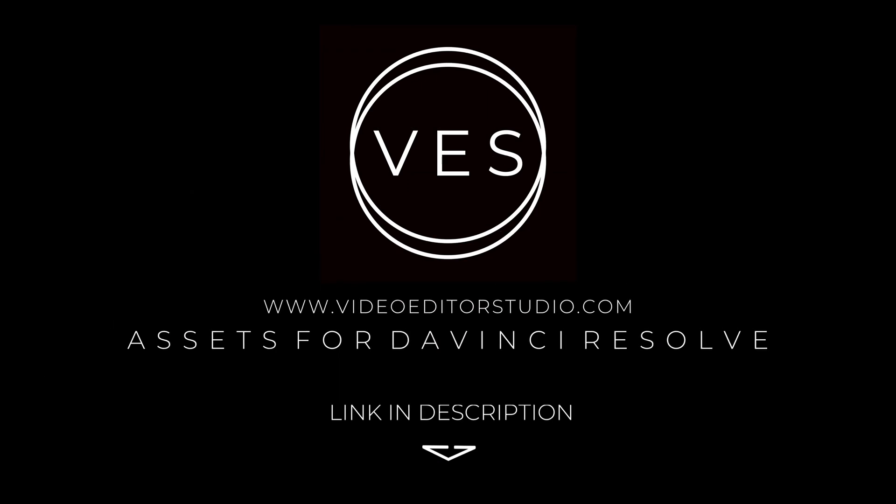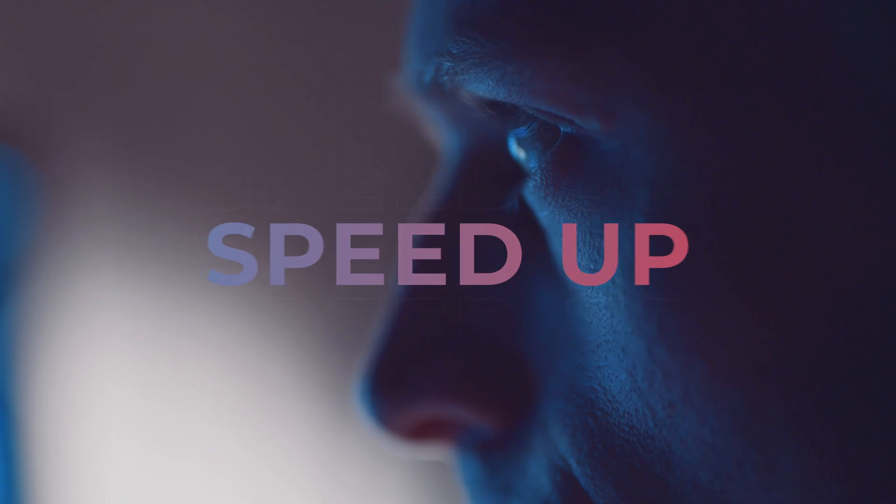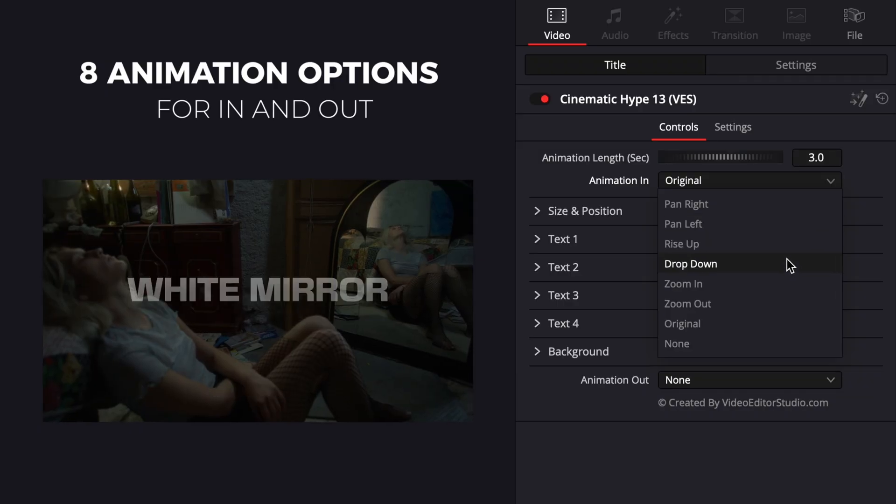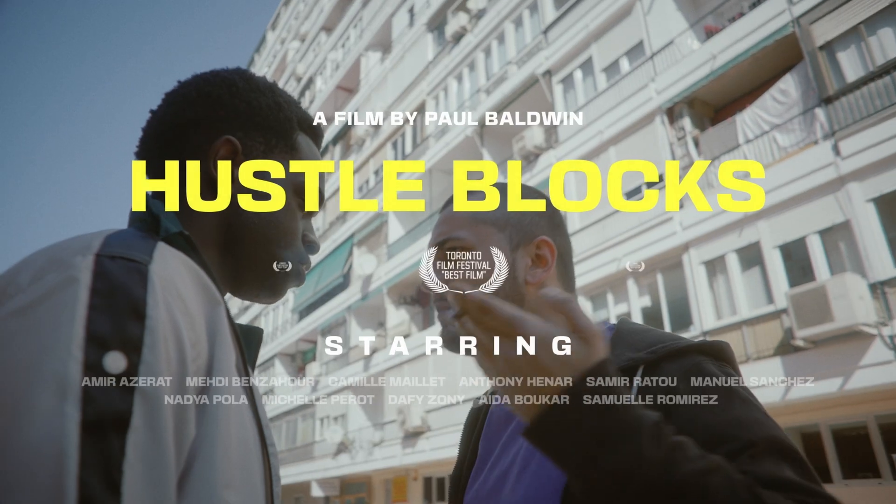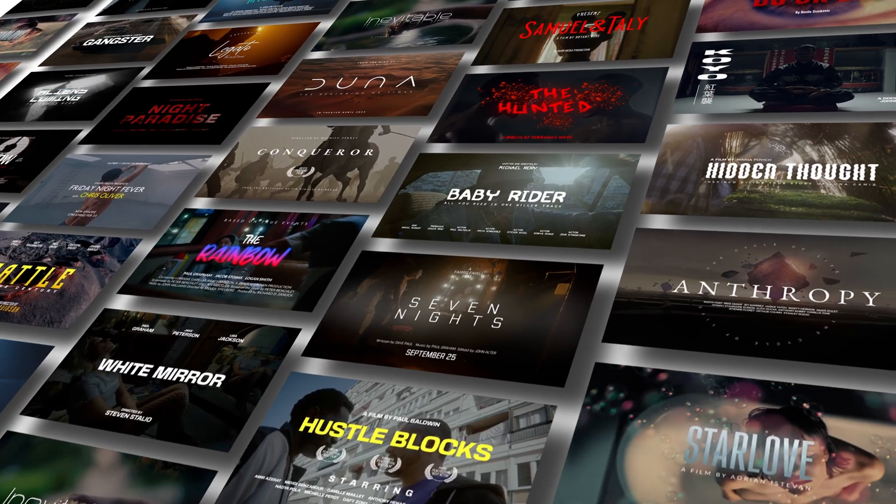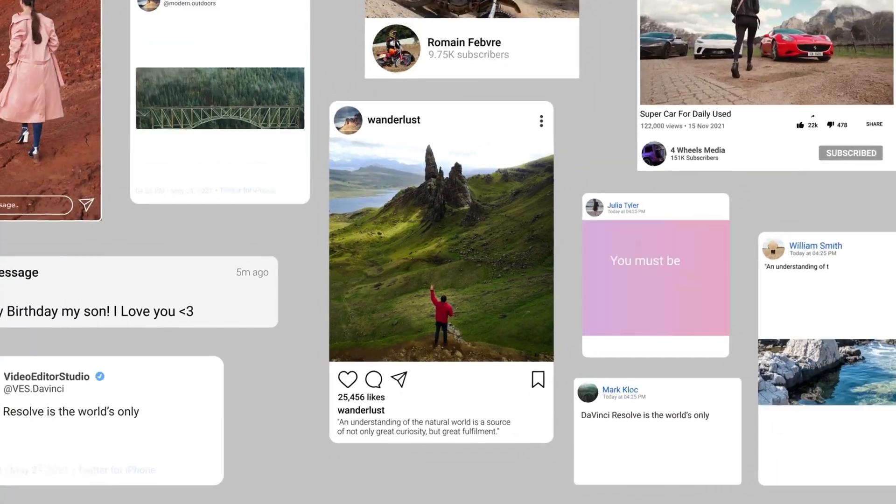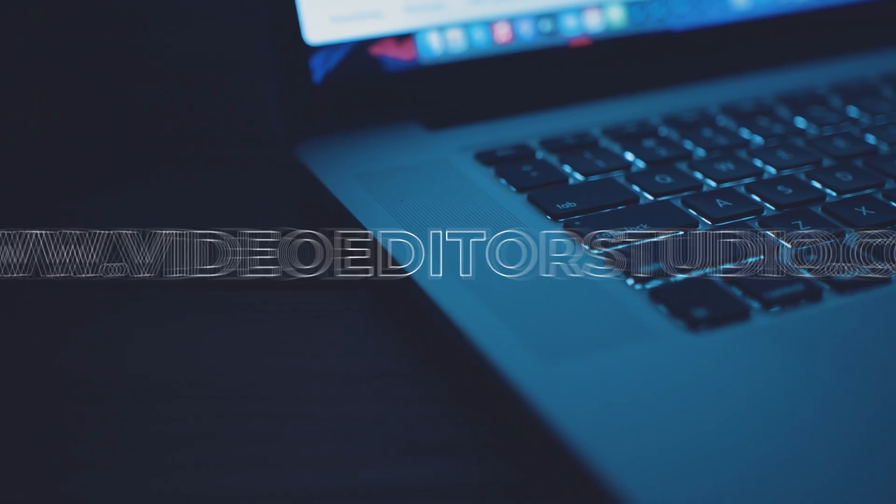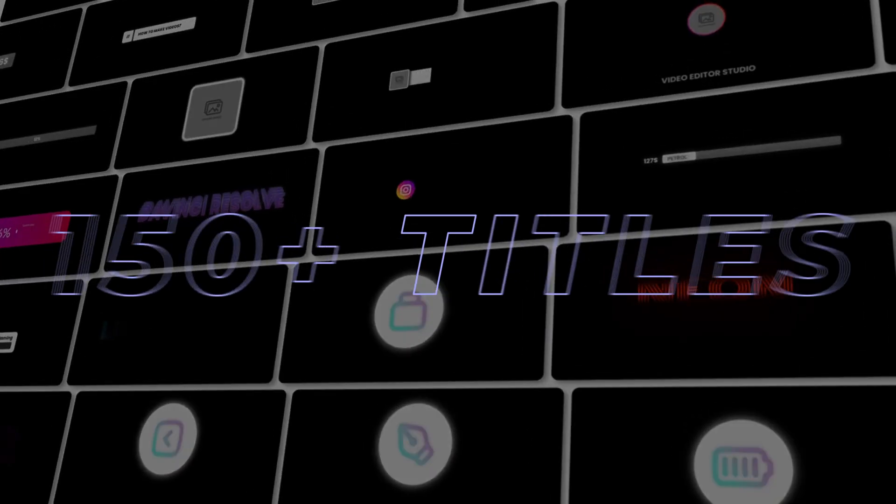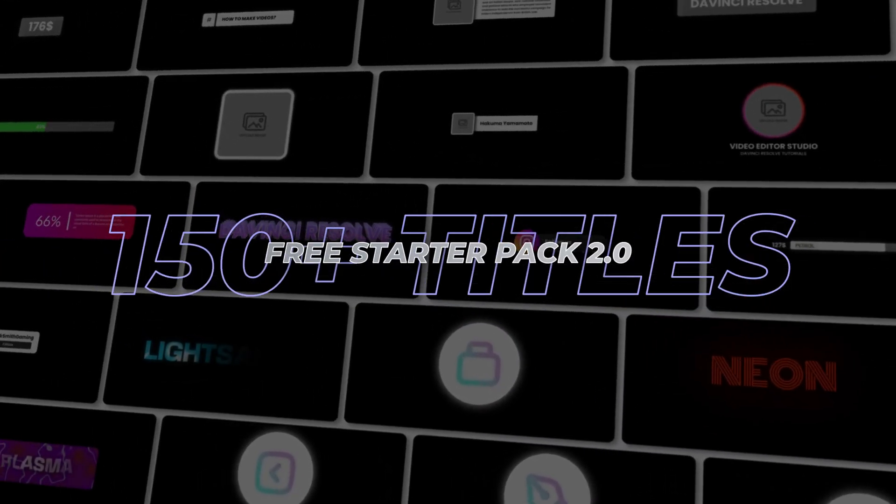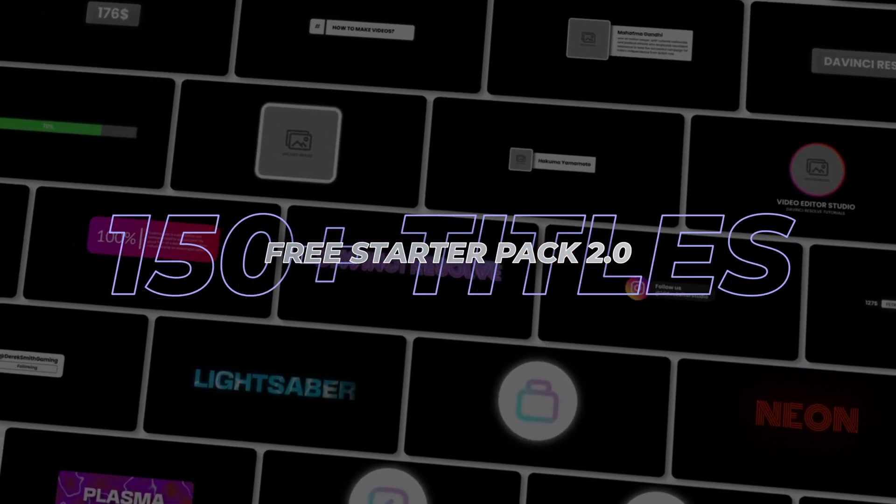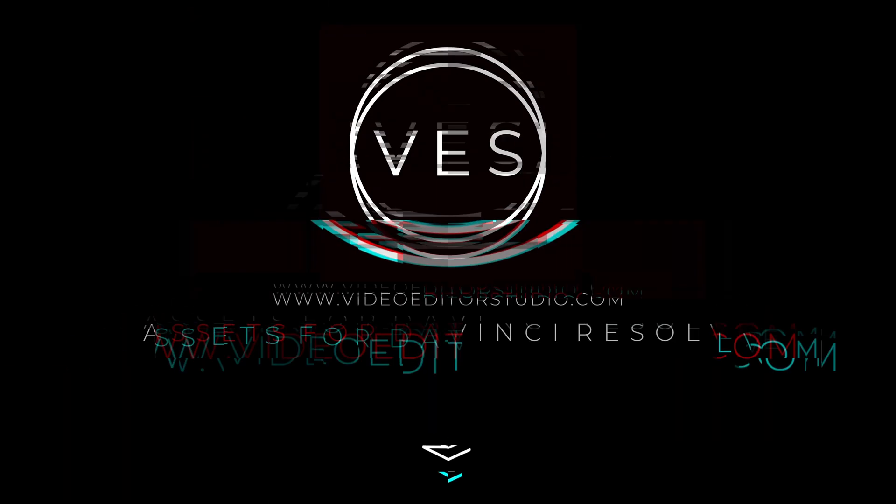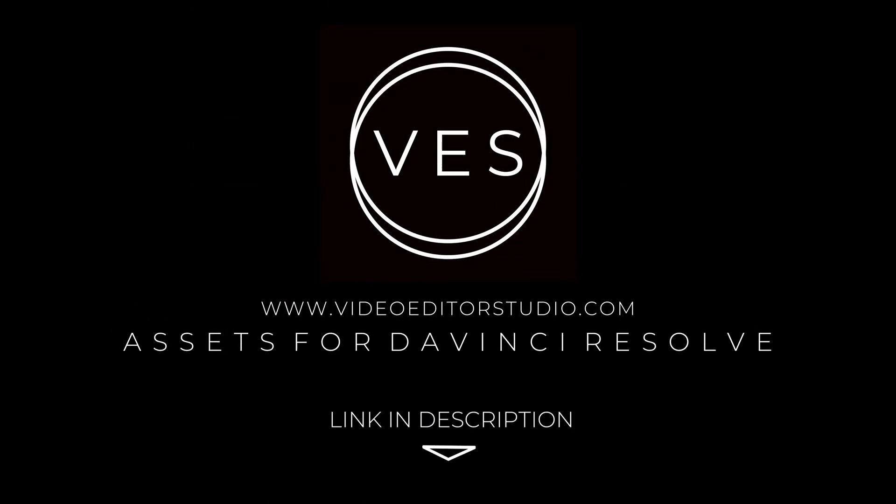Speed up your workflow and create better videos using the packs available on our website, including titles, transitions, and templates built only for DaVinci Resolve. Get started today by downloading our free starter pack that contains over 150 elements. Link in description below or at videoeditorstudio.com.